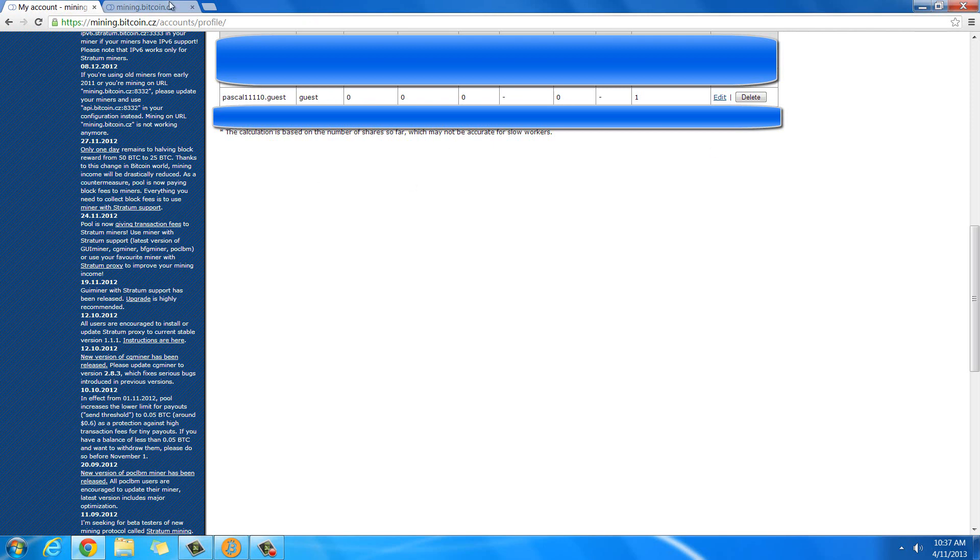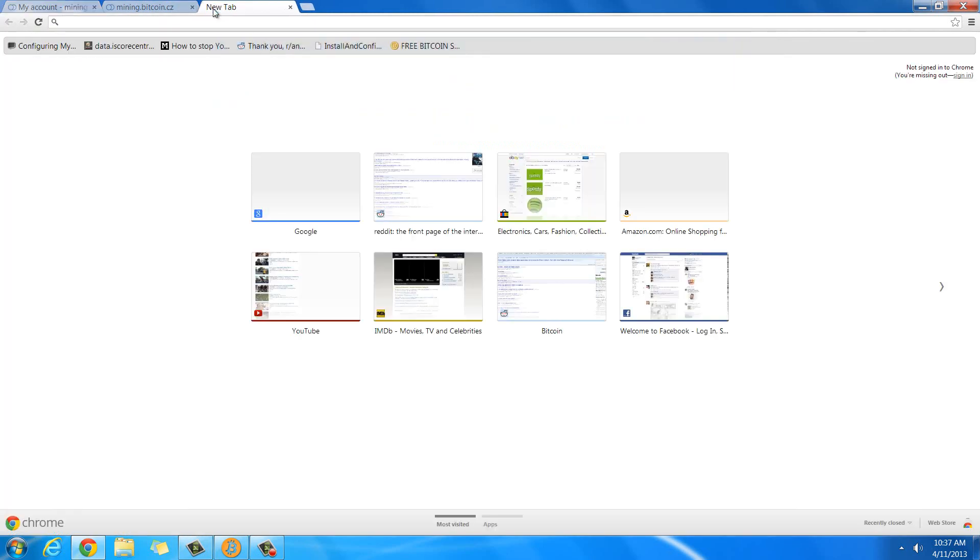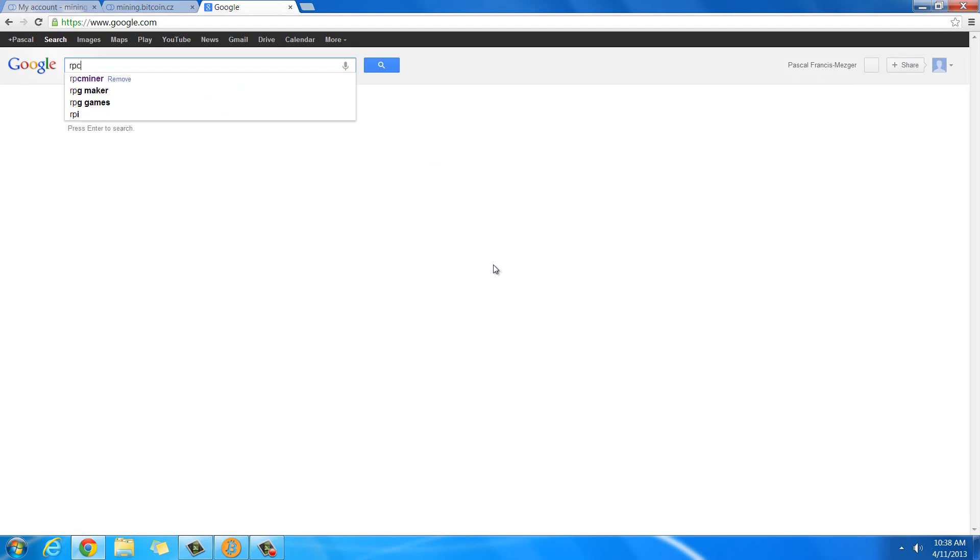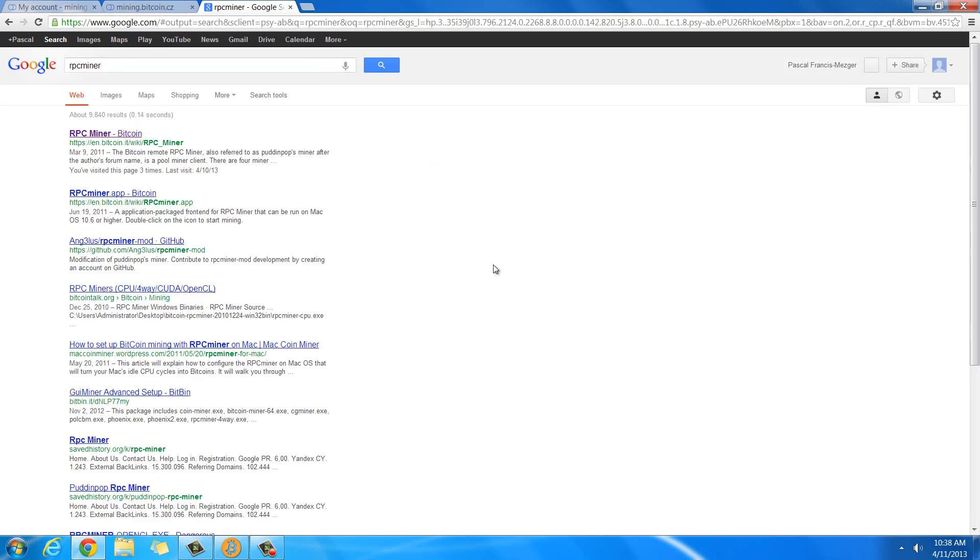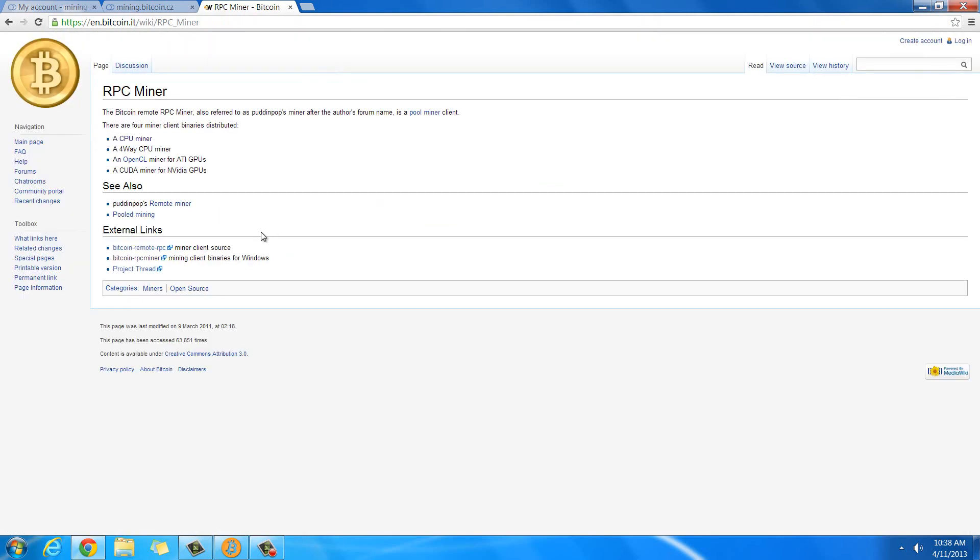And that's what I'm going to be using. So what you're going to need is a program called RPC Miner. If you just go to Google, type in RPC Miner, then it should be like there's this site here that's en.bitcoin.it that has a lot of information about Bitcoin.